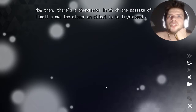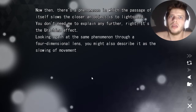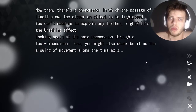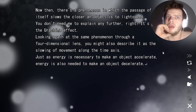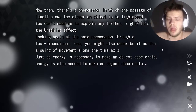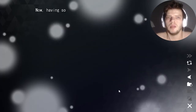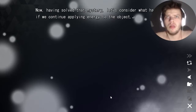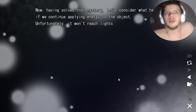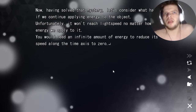There's a phenomenon in which the passage of time itself slows the closer an object is to light speed — it's called the Urashima effect. Looking at the same phenomenon through a four-dimensional lens, you might describe it as the slowing of movement along the time axis. Just as energy is necessary to make an object accelerate, energy is also needed to make an object decelerate. The energy which appears to disappear is, in fact, expended in the fourth dimension to slow the object's movement. Unfortunately, it won't reach light speed no matter how much energy we apply; you would need an infinite amount of energy to reduce its speed along the time axis to zero.